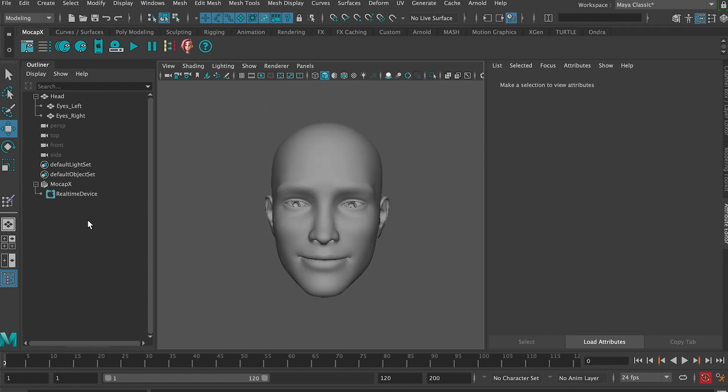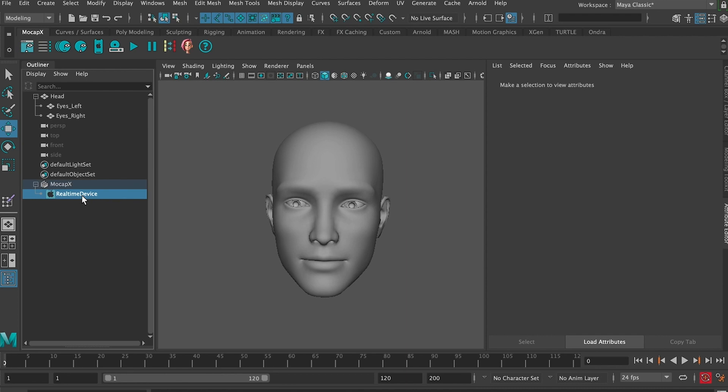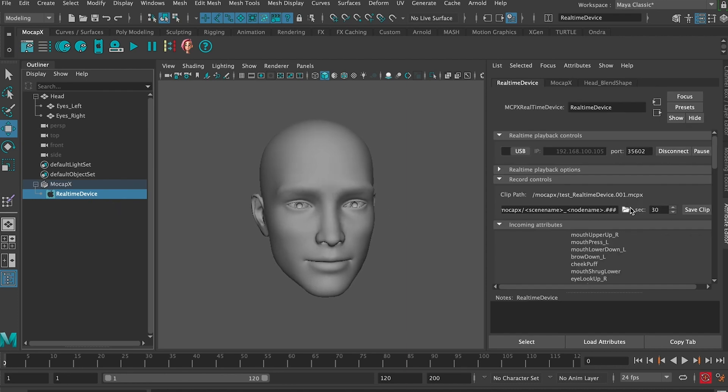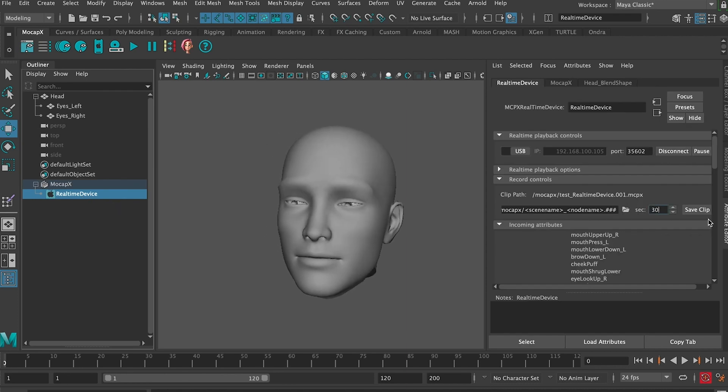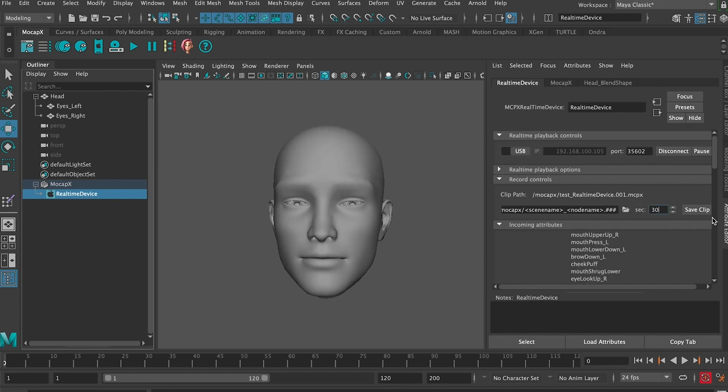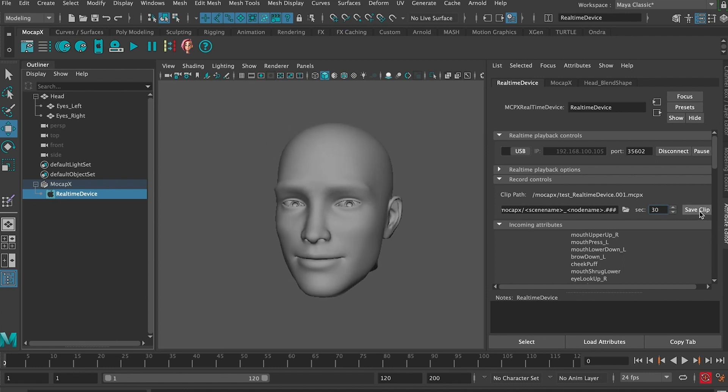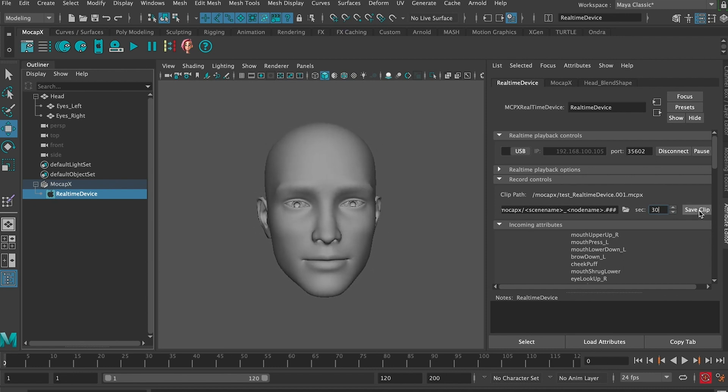Now let's record some data for the clip. Go to the real time device, select a 15 second clip, and hit record. By doing this we've recorded the last 15 seconds onto our clip. Now let's preview the clip.